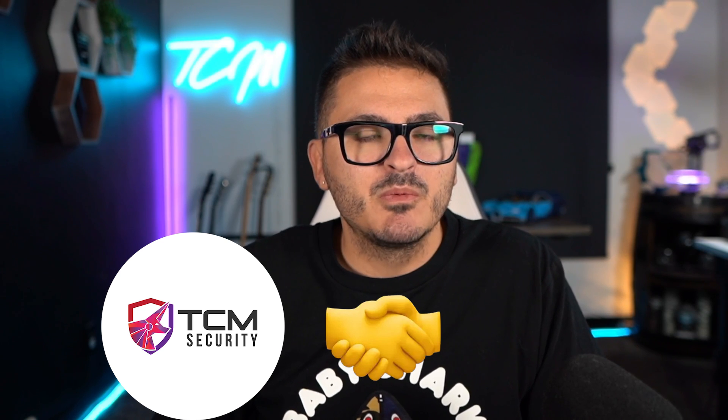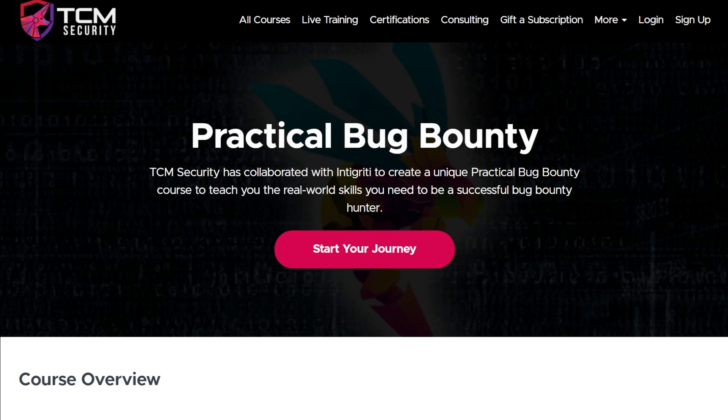What's up, everybody? I'm very excited to announce a new course that we are launching at TCM Security in partnership with Integrity. The course is called Practical Bug Bounty, and it is for anybody that is interested in web application security or bug bounty hunting, which focuses a lot of the time on web applications.